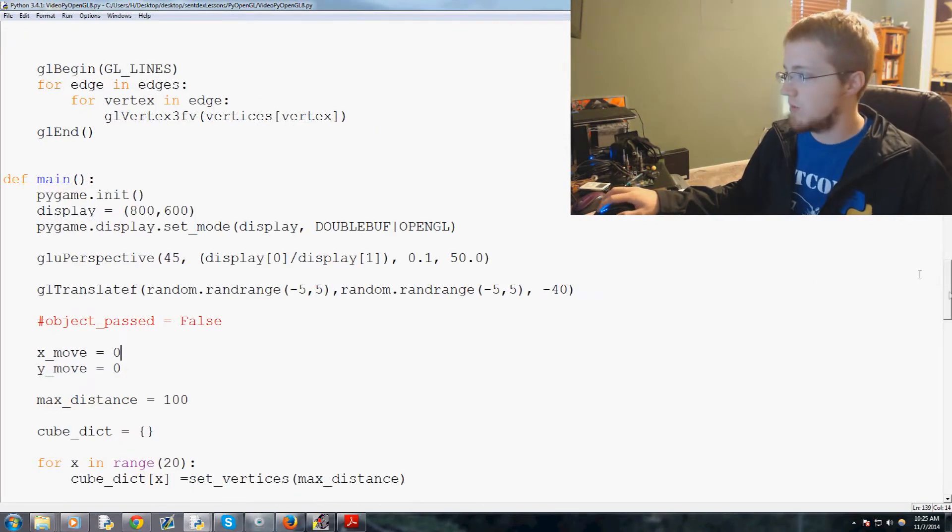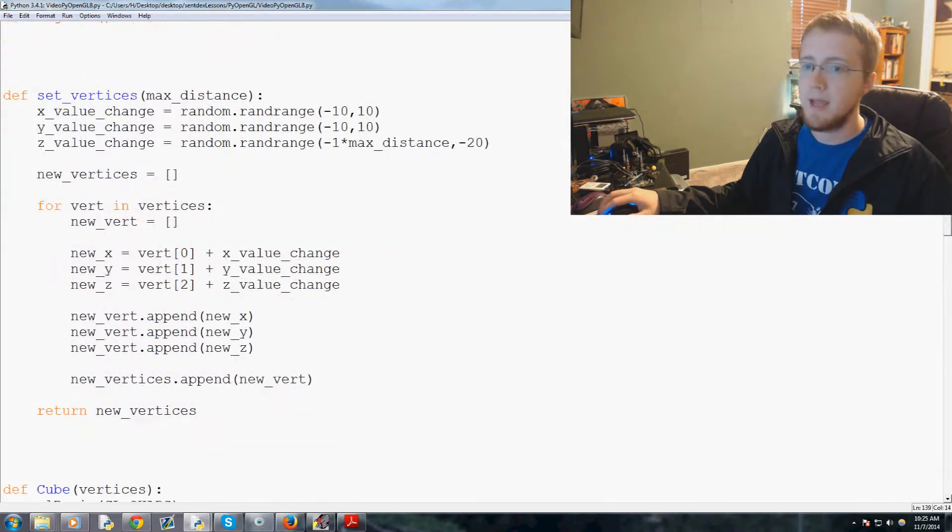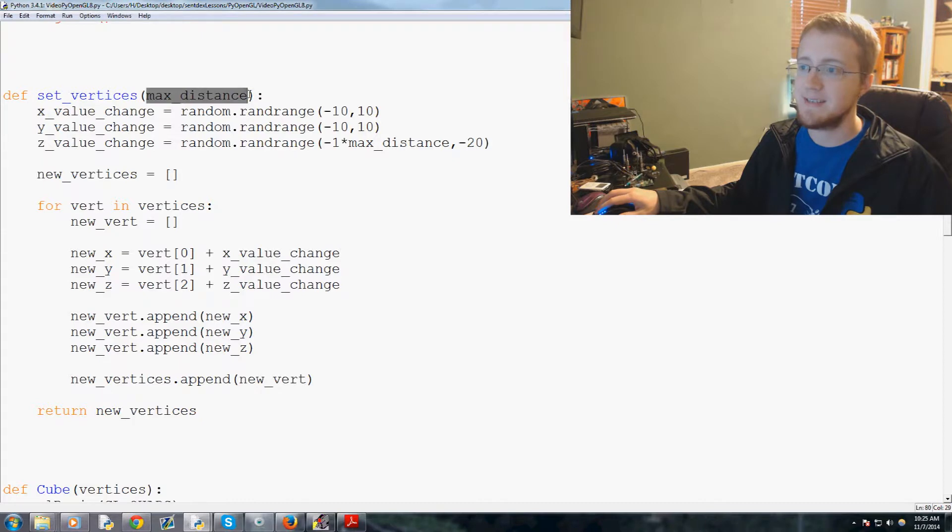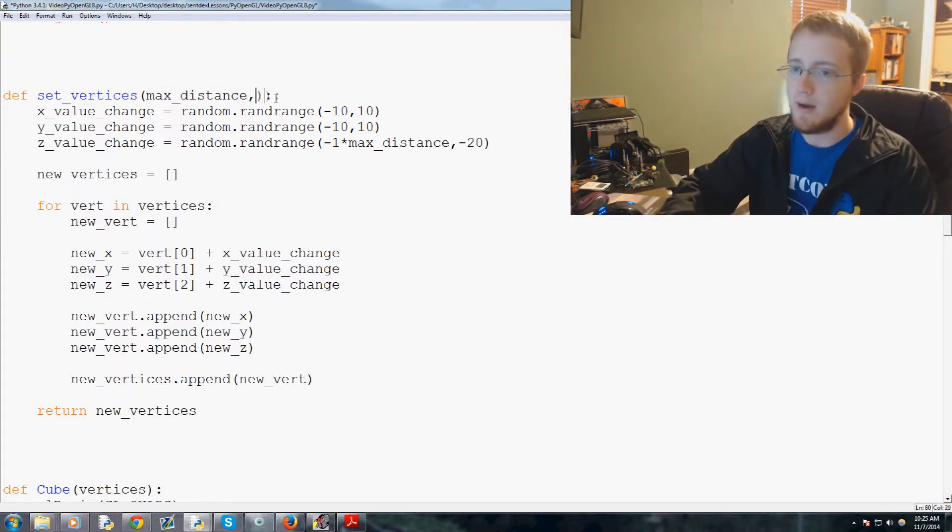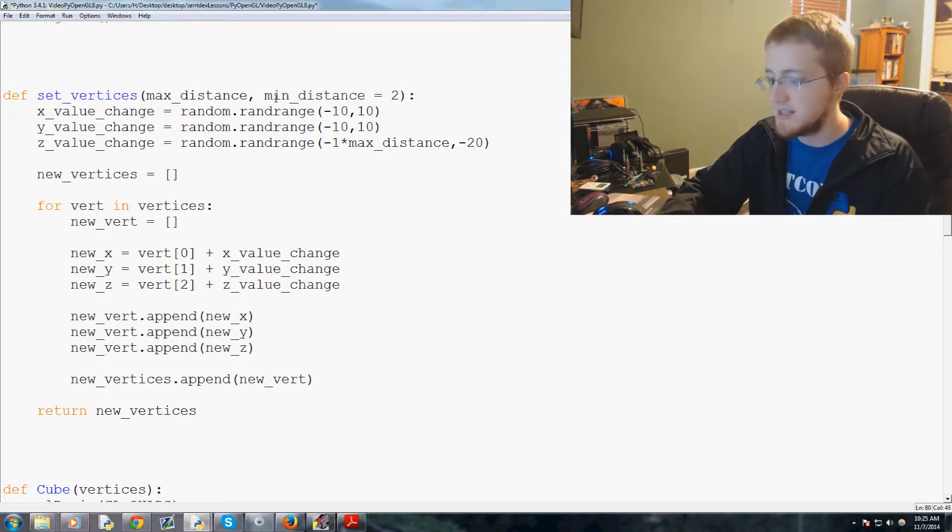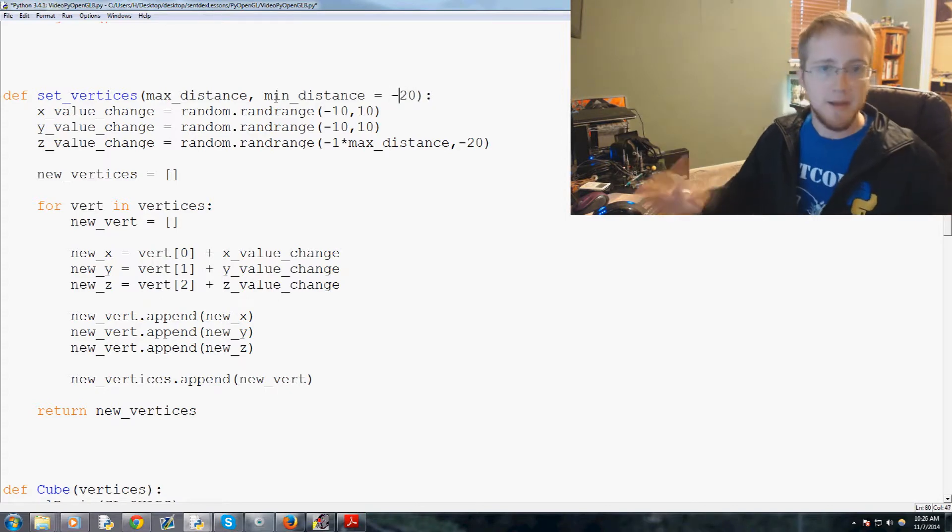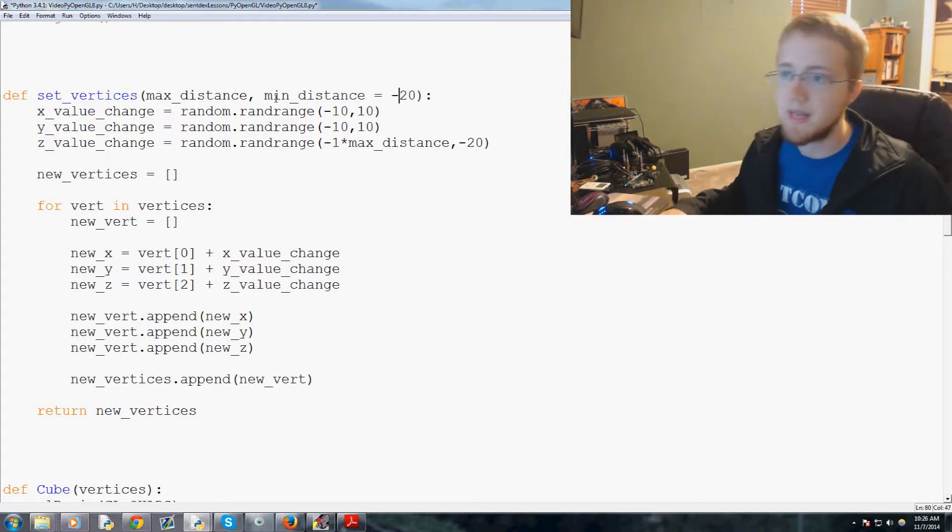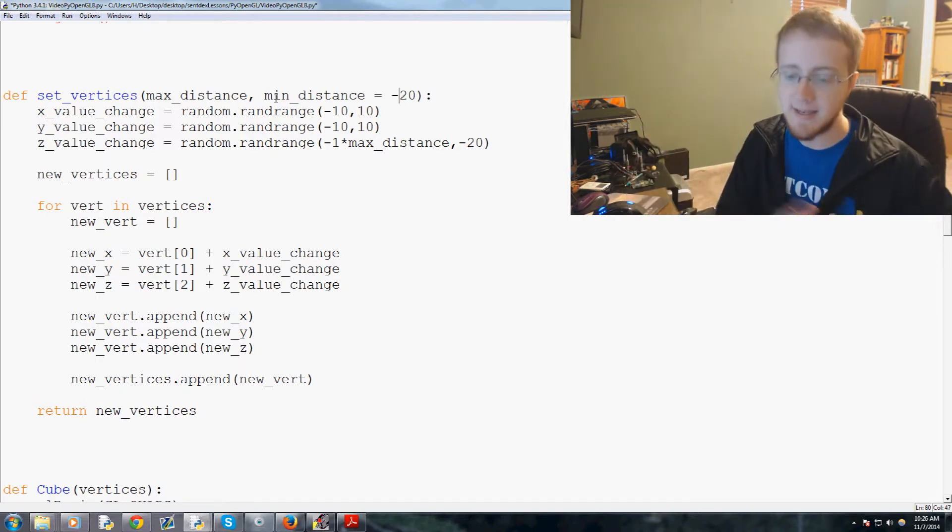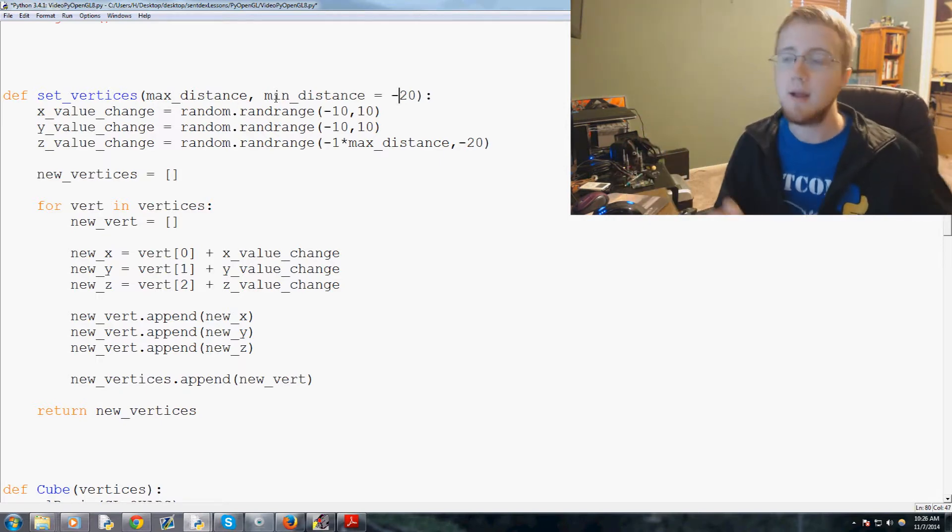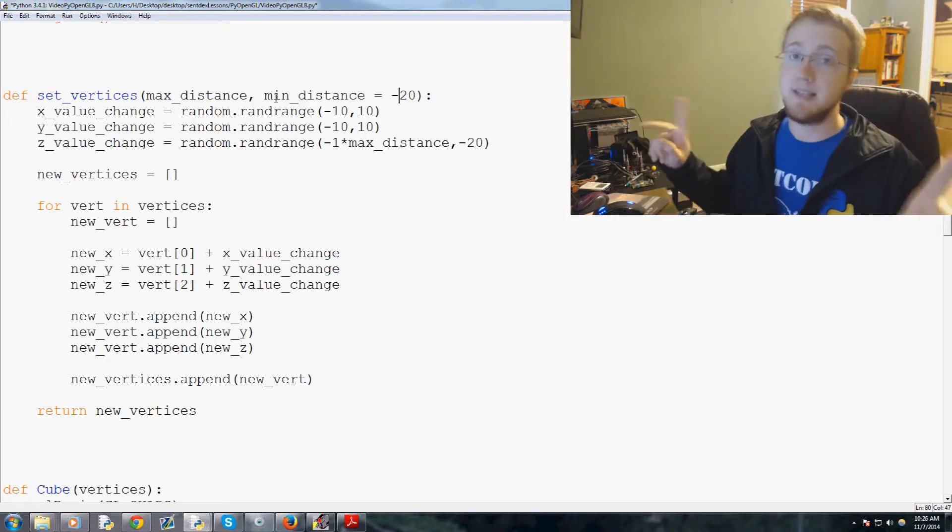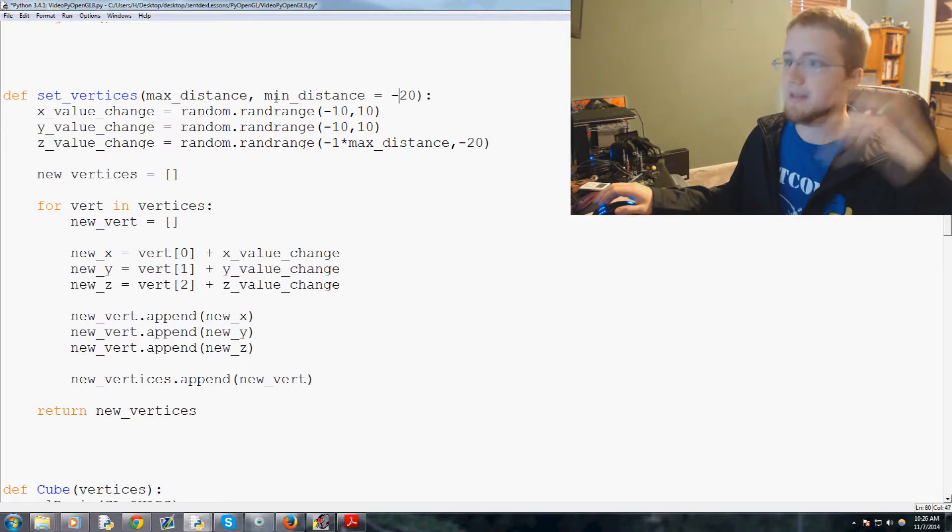The first thing that we want to do is we're going to come up to set_vertices here. And in set_vertices we have max_distance. Now we're going to go ahead and throw in one more parameter here and that will be min_underscore_distance. And we'll set the default for that to equal negative 20.